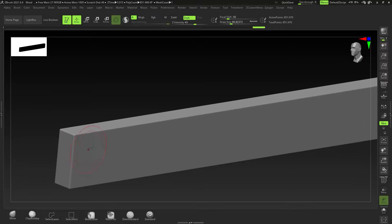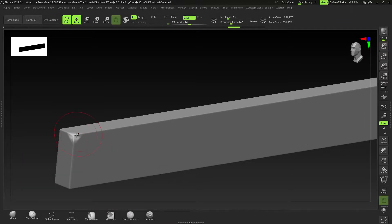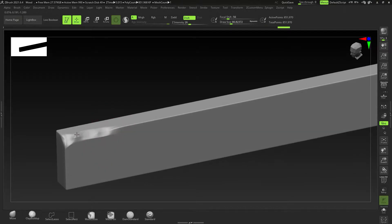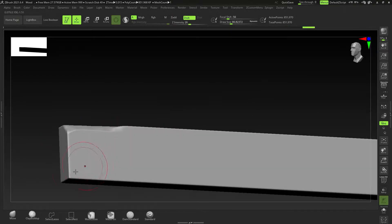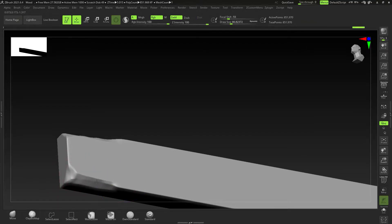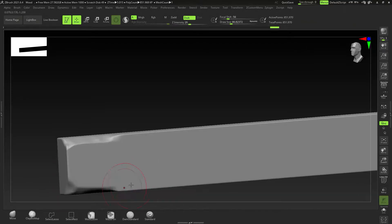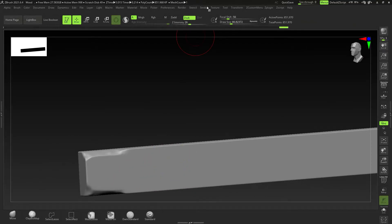Let's go to the Trim Dynamic. Hold on Spacebar and get that intensity down just a little bit because it's a bit intense. I want to create these edges on the wooden piece, and I also have symmetry off - there's no need for symmetry at this point.